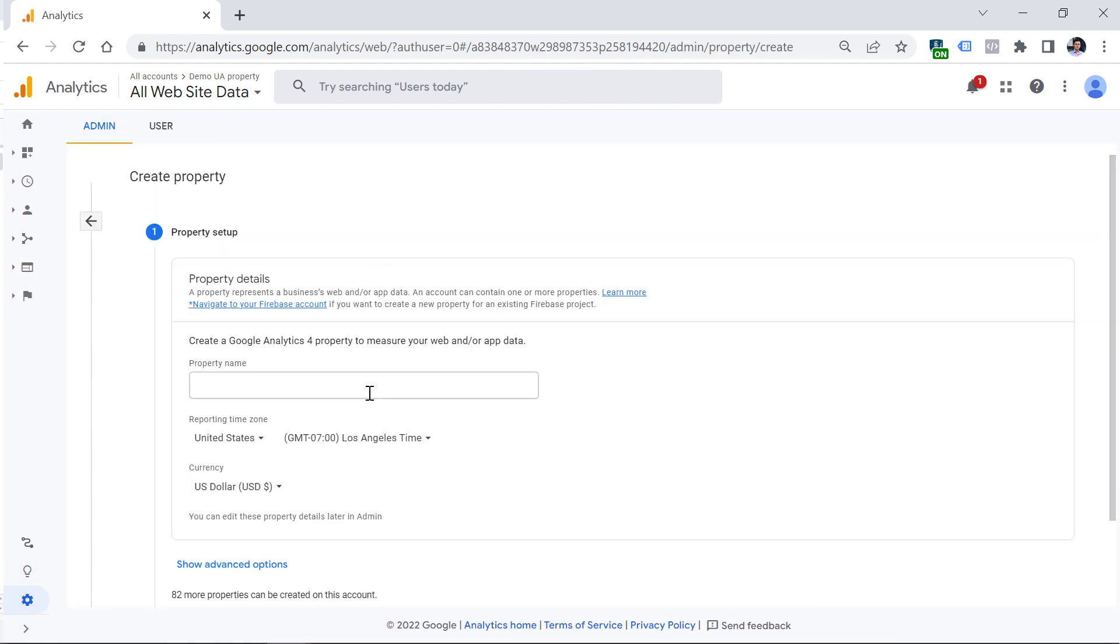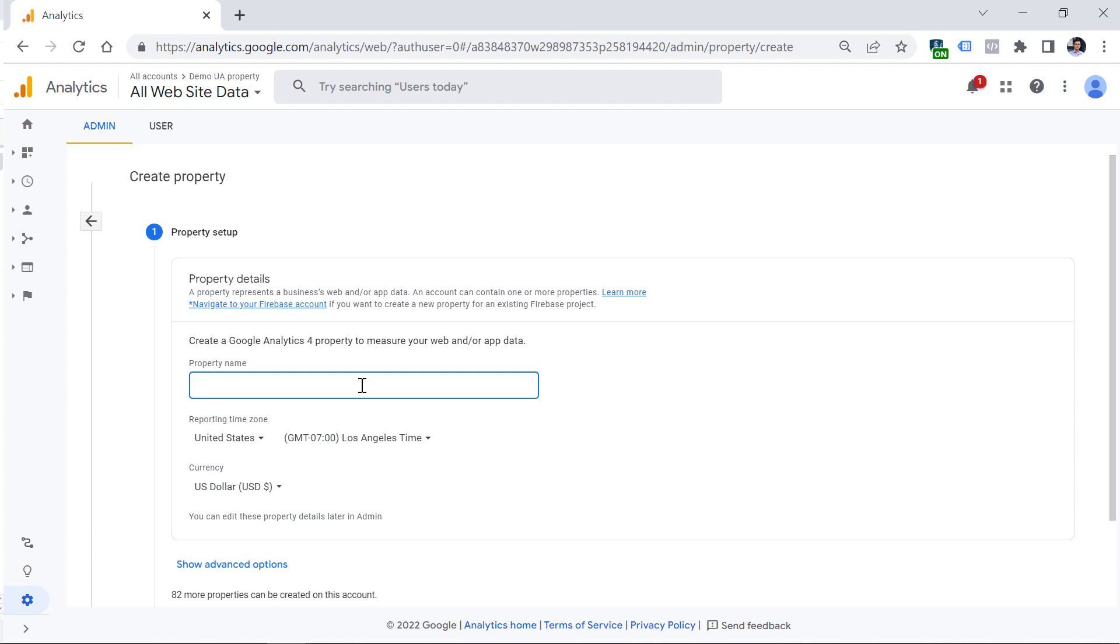This will start a Google Analytics 4 property creation process. First, you need to name the property. If you plan to track just one website with this property, enter the name of the website here. If you plan to track multiple websites with the same property, you could enter the name of the business or company, or maybe product line. This is purely for internal use, so you're free to enter anything you want. I will enter demo website, for example.